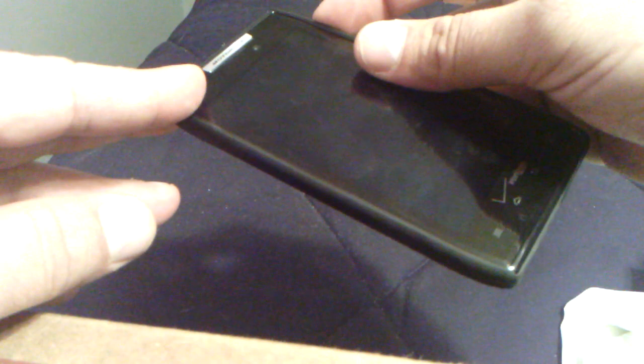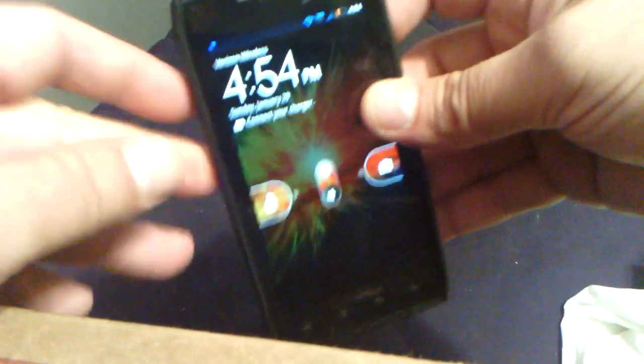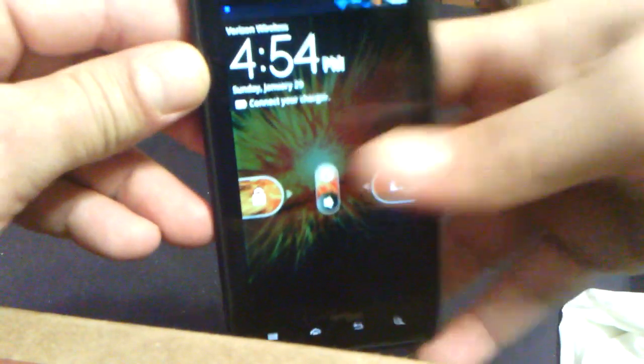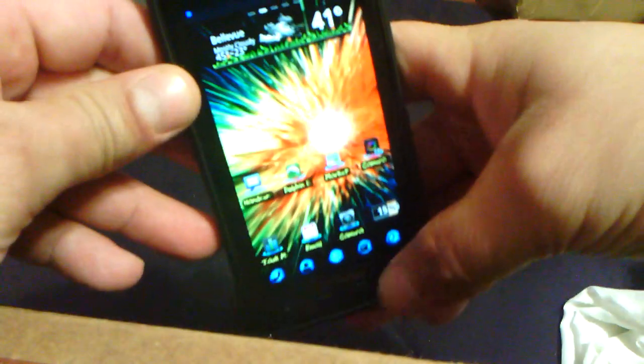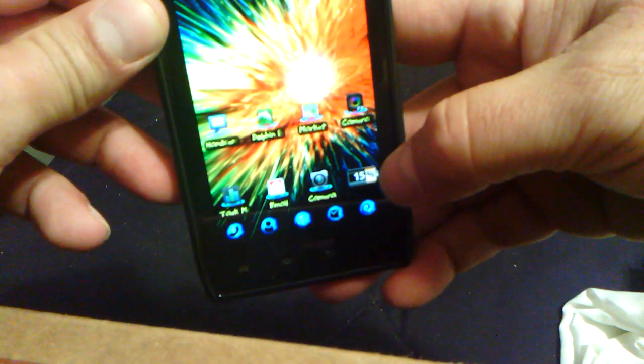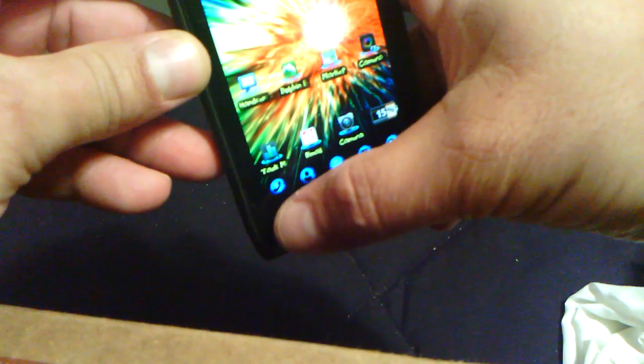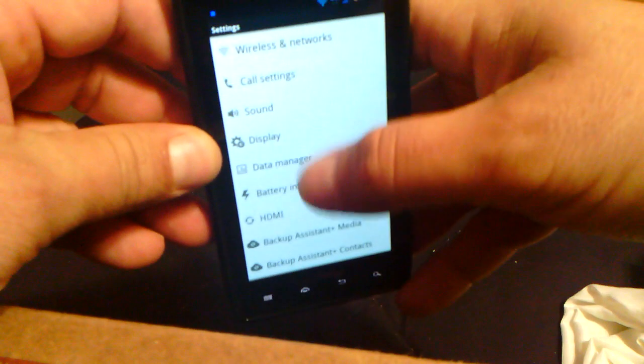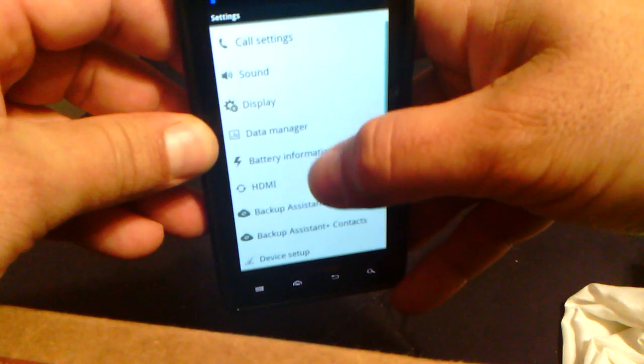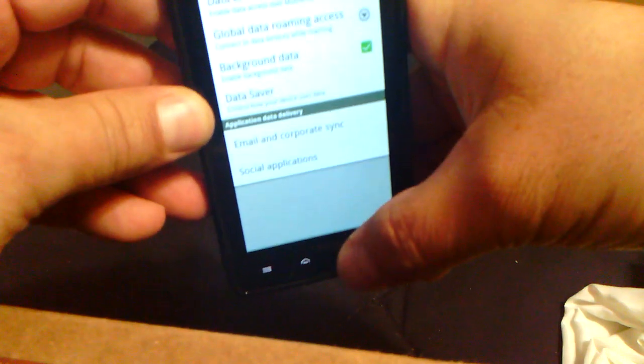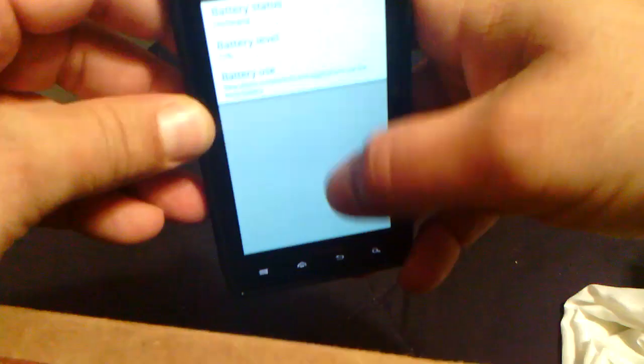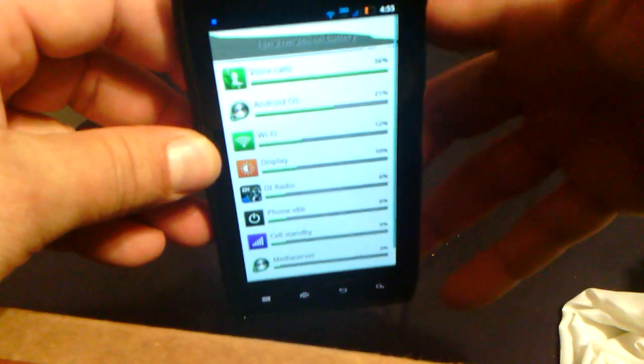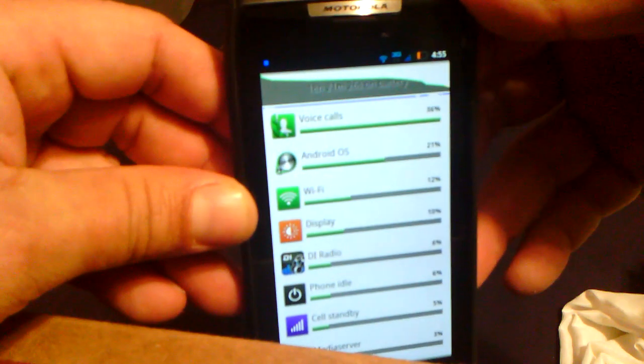So I did some testing and some changes to see if I can extend the battery life. And basically, I'm going to show you here. I have about 15% battery. You can see it right here. I'm going to show you how many hours I've been off of the charger.